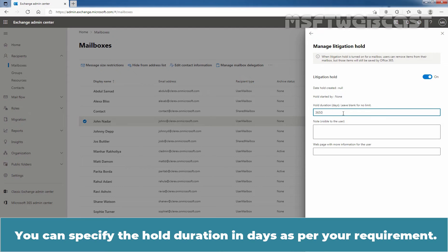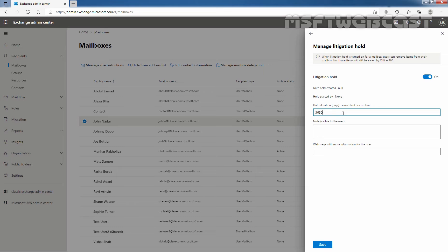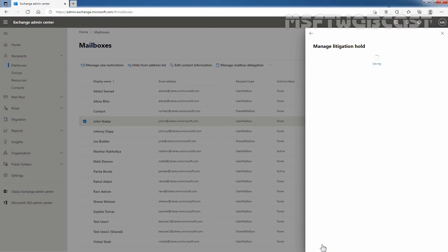You can specify the hold duration in days as per your requirement. Here I'm specifying 3650 days. Click Save. The hold settings may take up to 60 minutes to take effect, and that message we can see here.